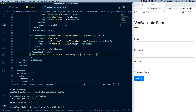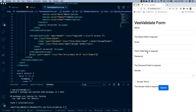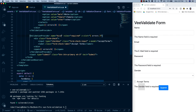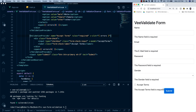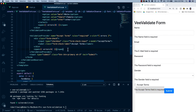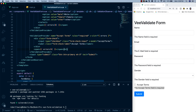Hitting the submit button without filling any fields shows errors on each one: name is required, email is required, password — and we notice the accept terms field was missing its name, so we update it to 'acceptTerms' and save. Hitting submit again confirms 'accept terms is required'. Adding a BR tag to the span improves the layout.